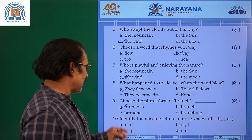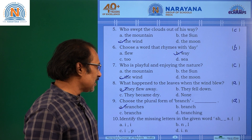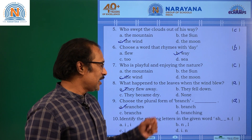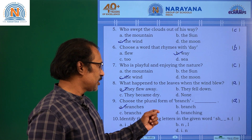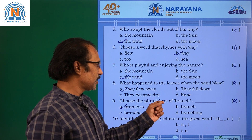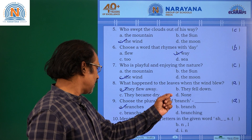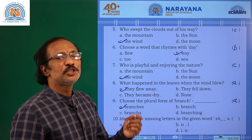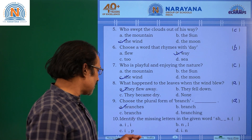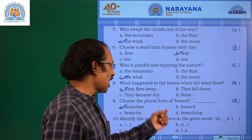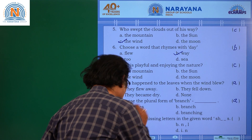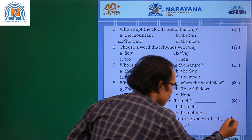Question number 10: Identify the missing letters in the given word. S, H, dash, dash, dash, S. It is ships: S, H, I, P, S. The answer is C.